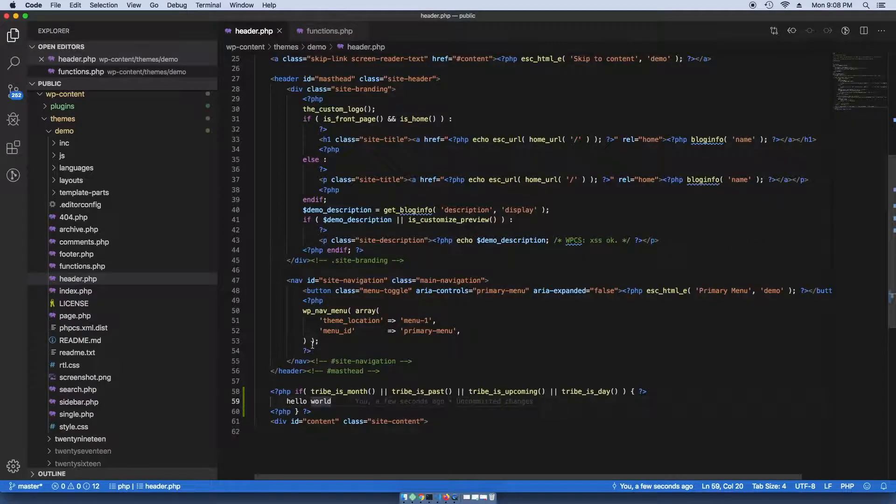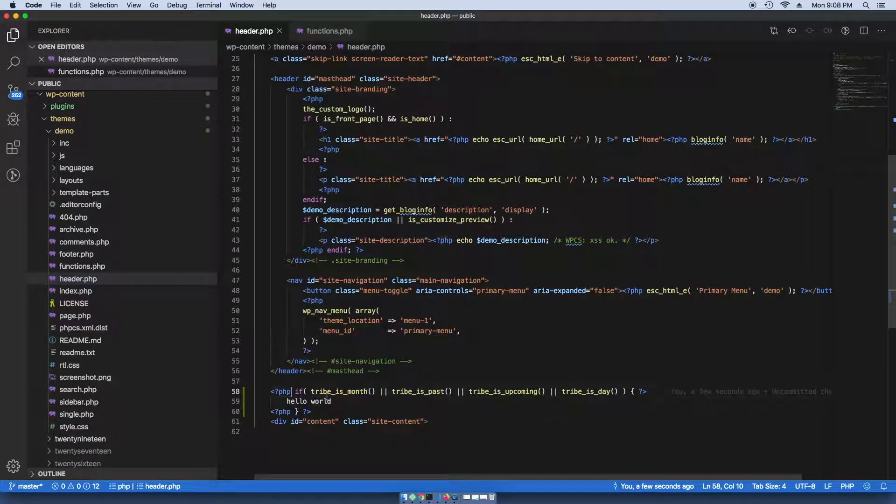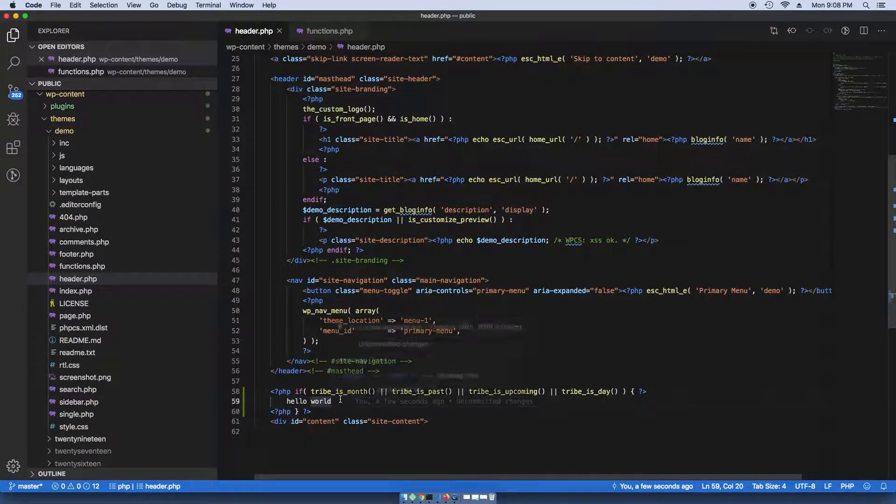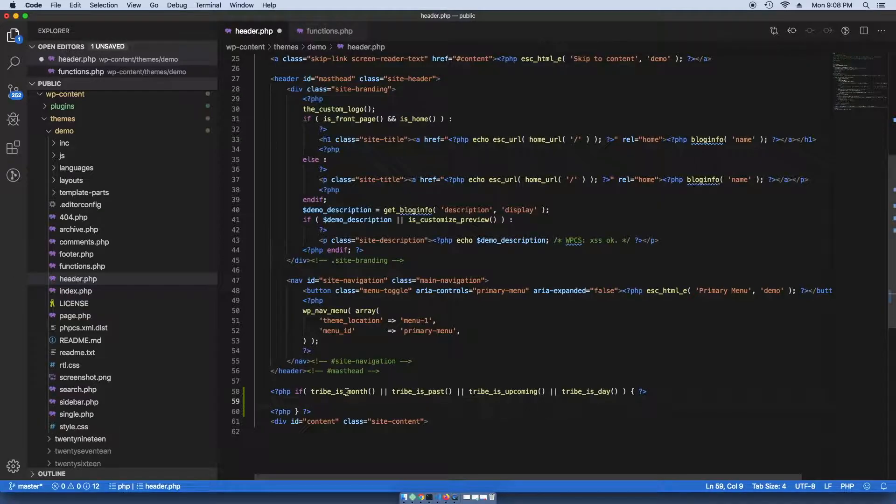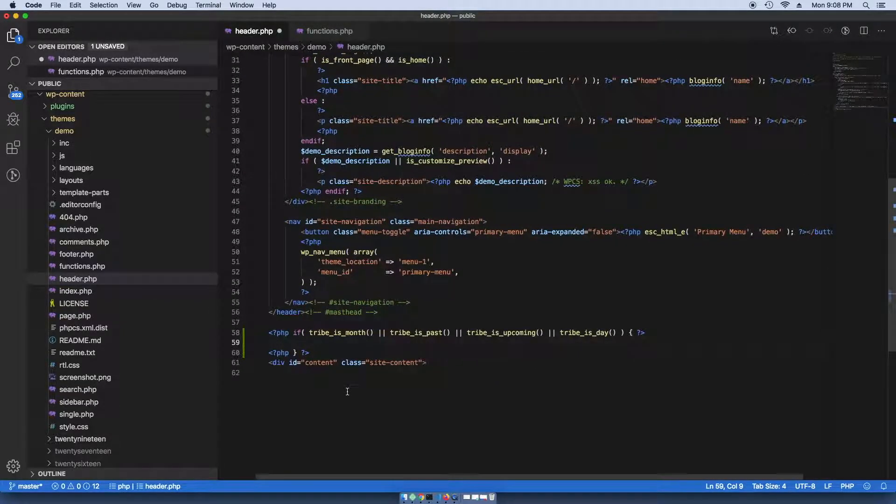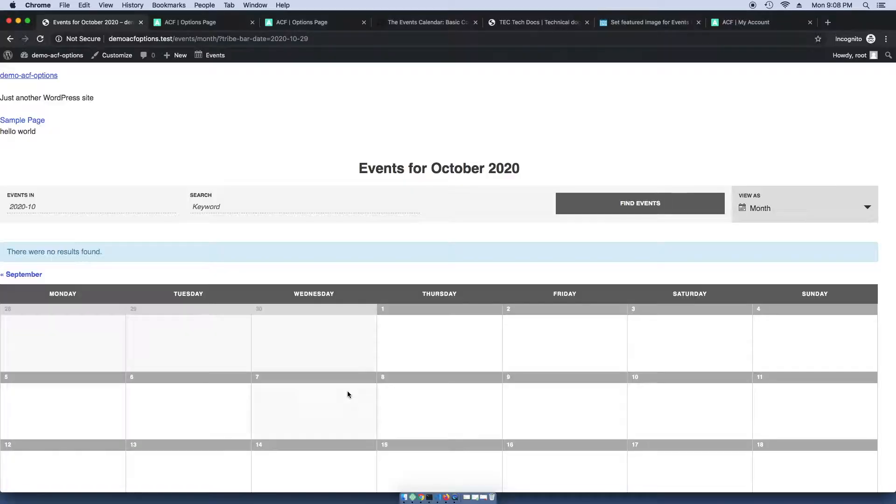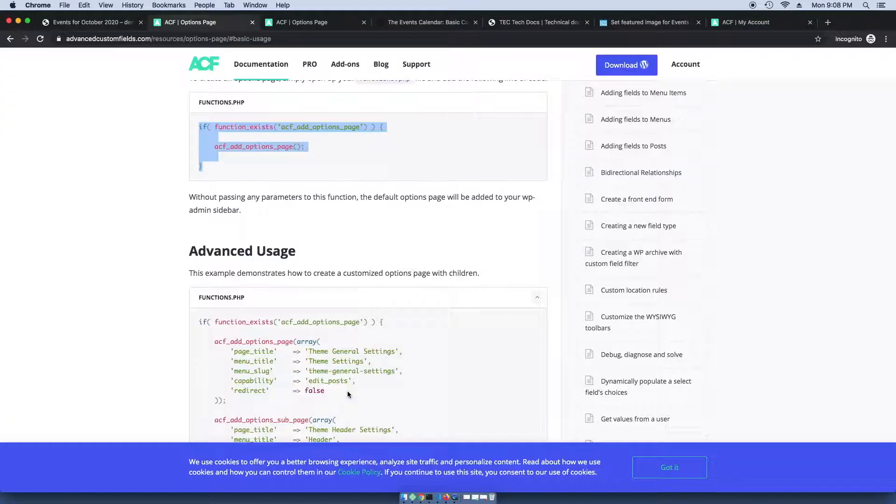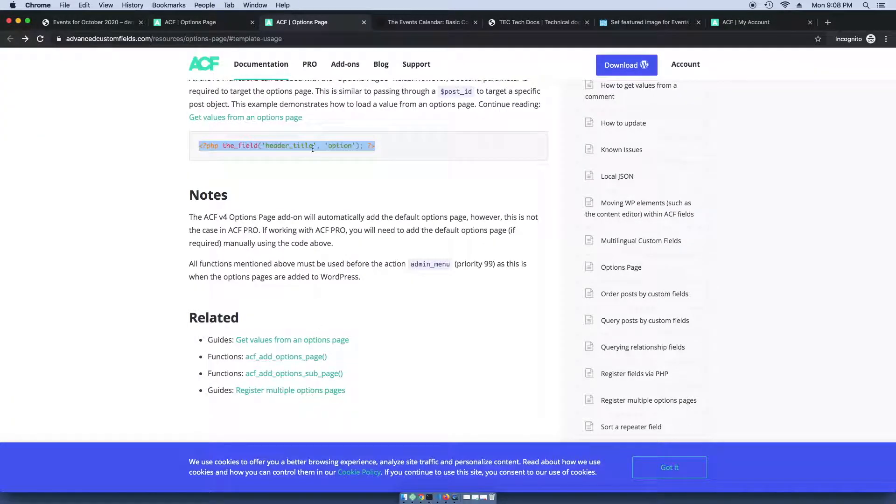So now we know that our conditional is working, but now we actually want to show the field or the featured image that we created. So I'm going to go ahead and copy this snippet here.